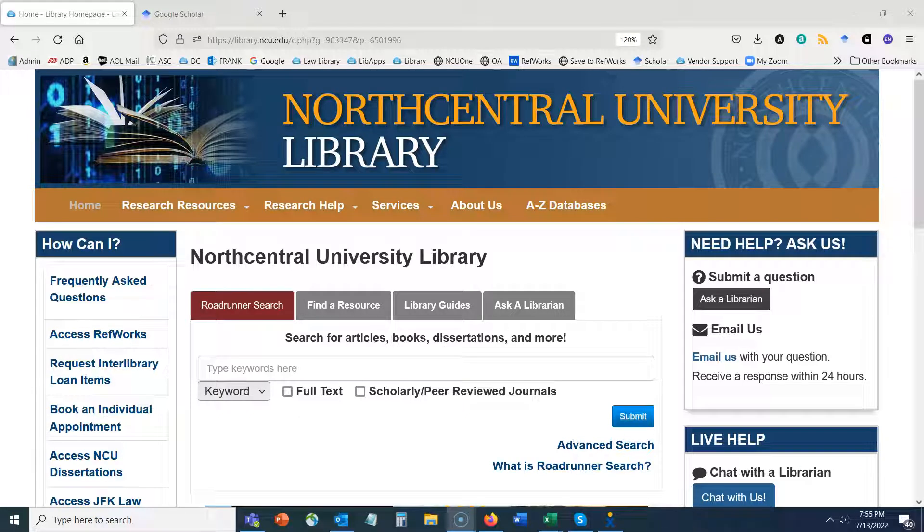Hi everyone, welcome to the library. In this quick tutorial we'll focus on how to identify scholarly journals relevant to your research and how to search within those journals.